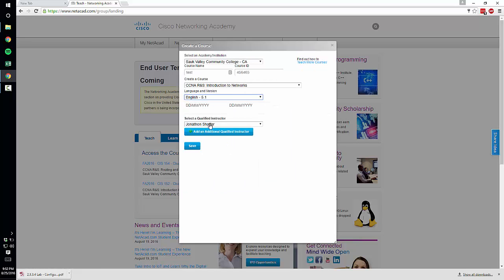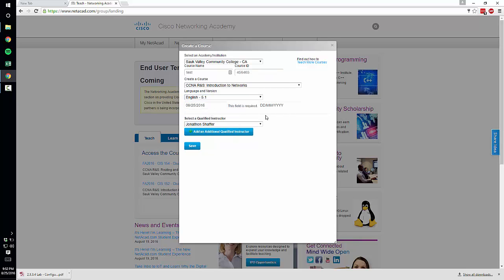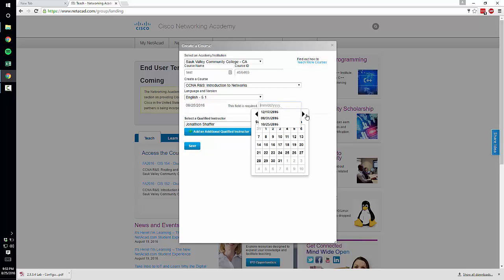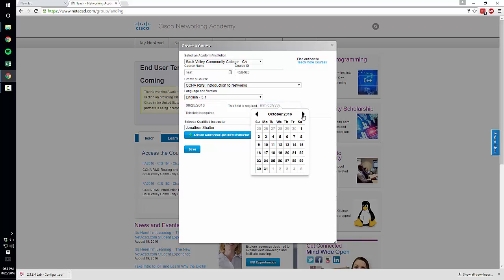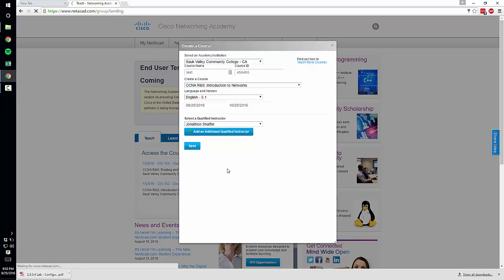Select English and then the time that the class is going to run through. So we're going to do today through let's say October 25th. Make sure you show up as an instructor here and then hit Save.